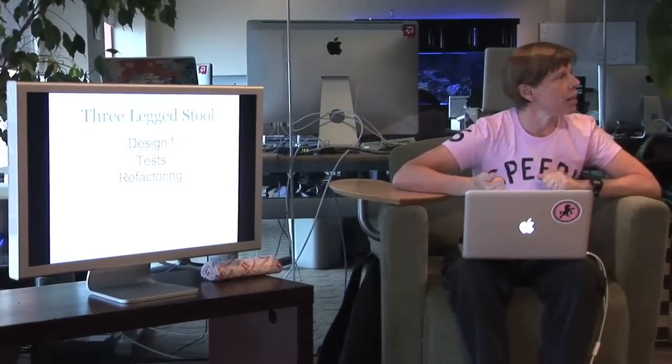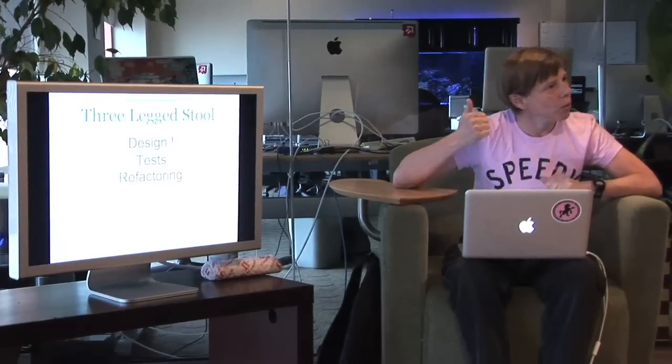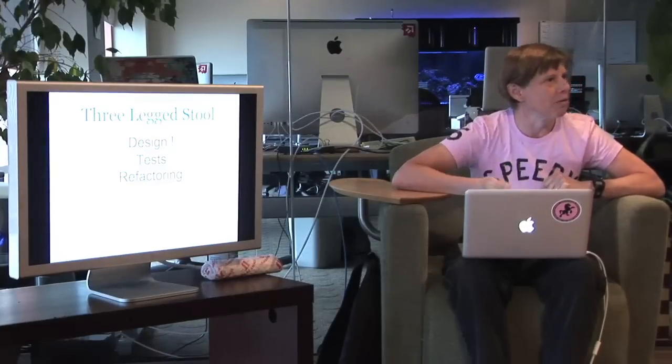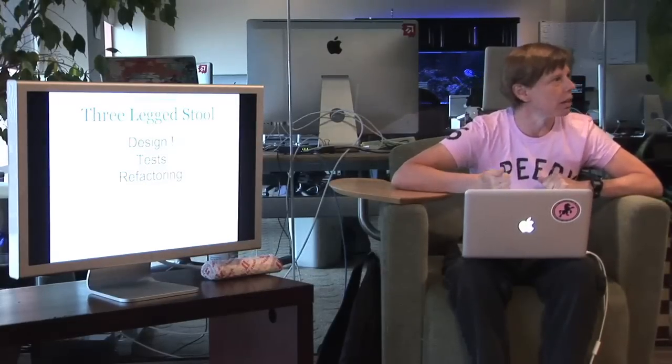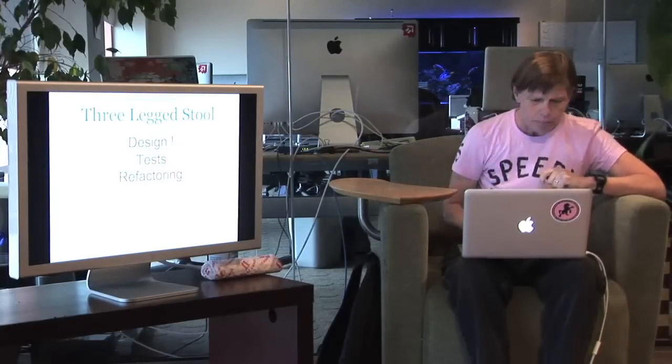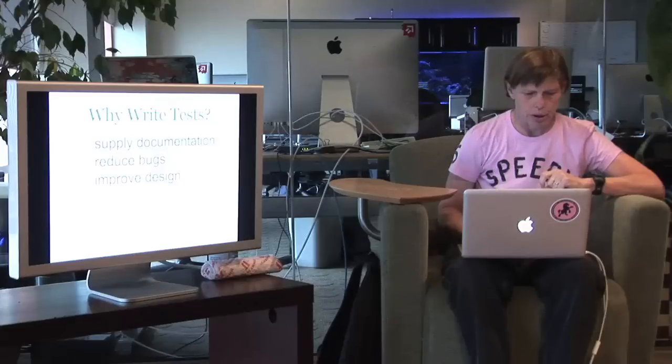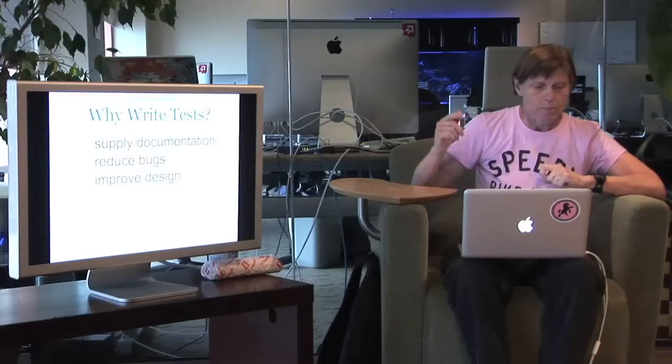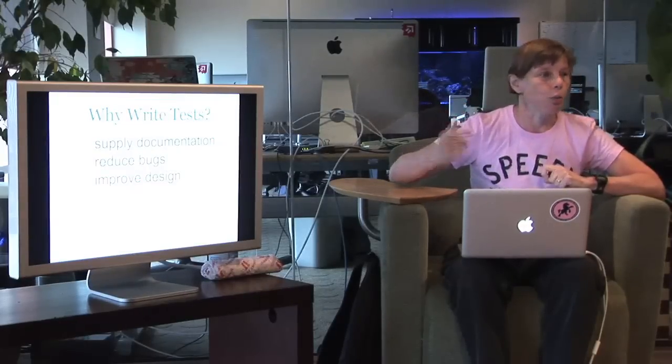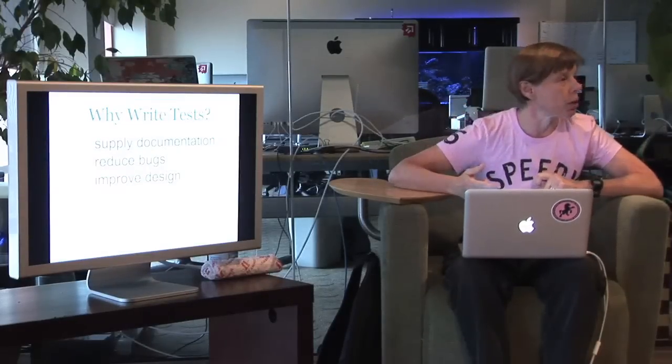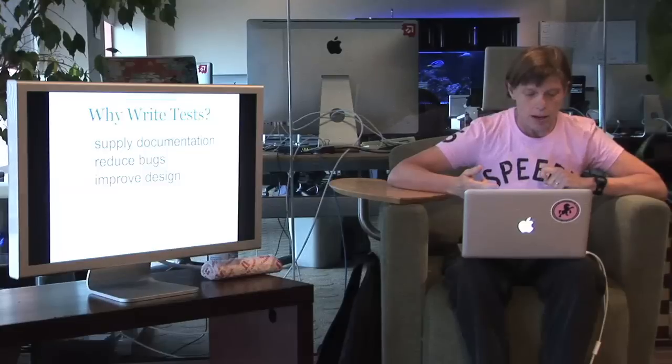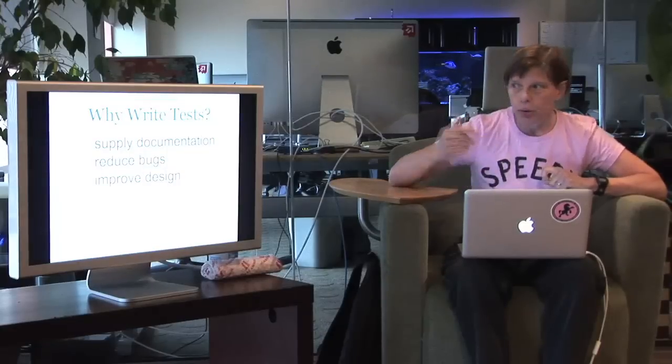You have to have tests because what you're going to want to do is refactor. And you cannot refactor safely unless you have tests. Here's where we get into the situation though where tests can, the wrong kind of tests can really cost you money.